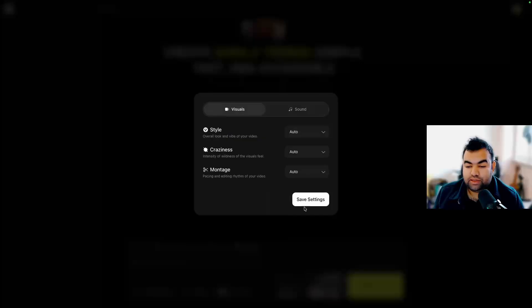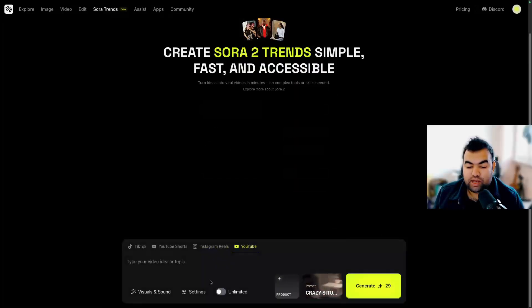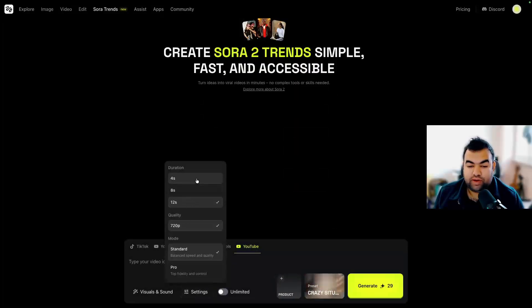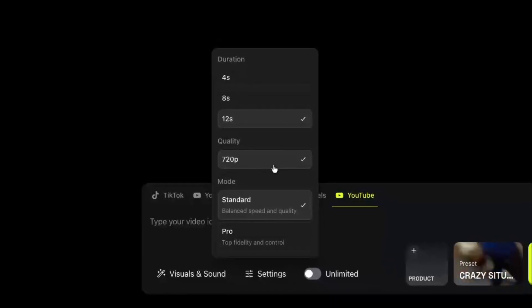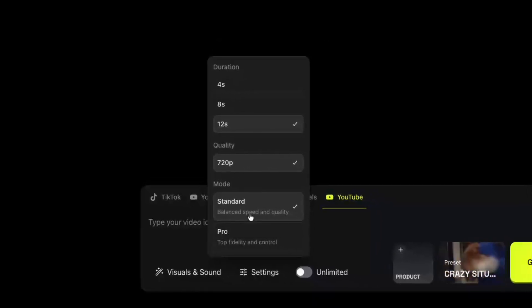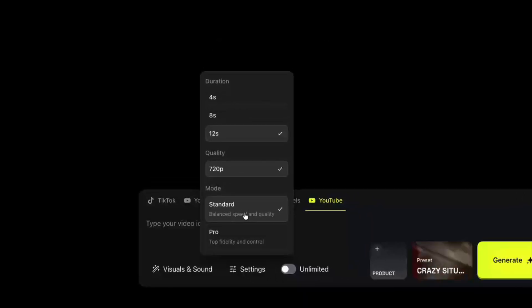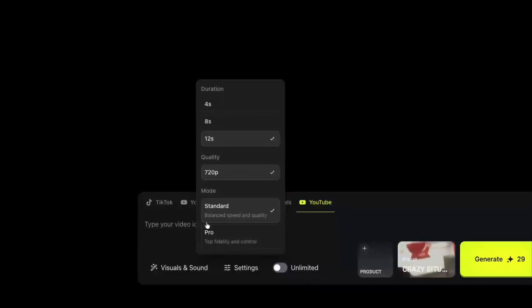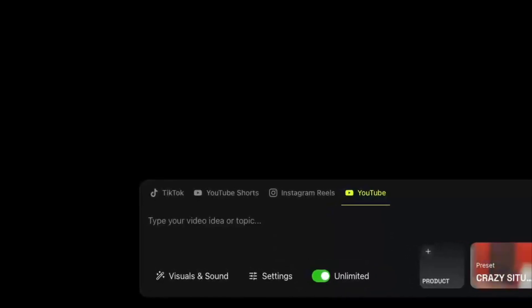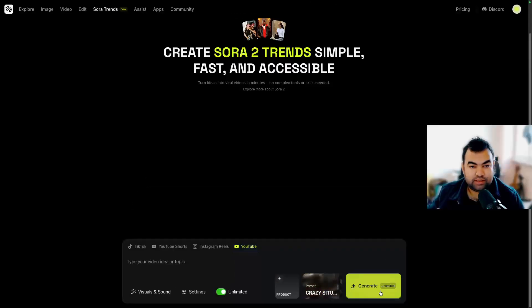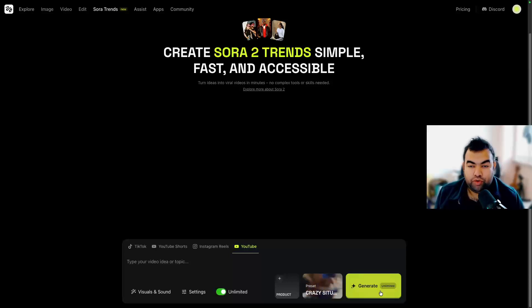There are also other settings: you can see all the durations — 4 seconds, 8 seconds, 12 seconds — and quality options. If you use Sora 2 you get the standard option, and if you use Sora 2 Pro you get 180p. You can also choose the unlimited option — once you click unlimited it will be completely free to generate any videos with no credits required, you just have to wait a little more as it goes into a queue and processes one by one.